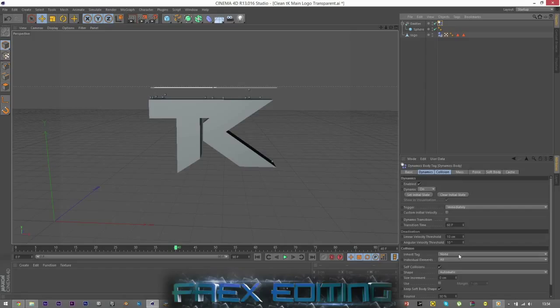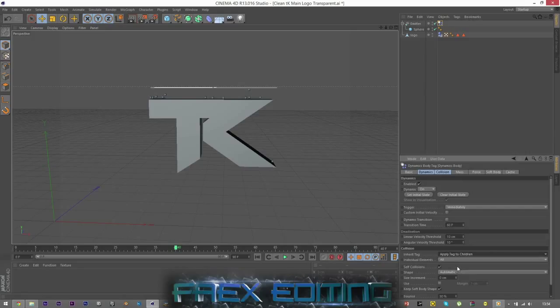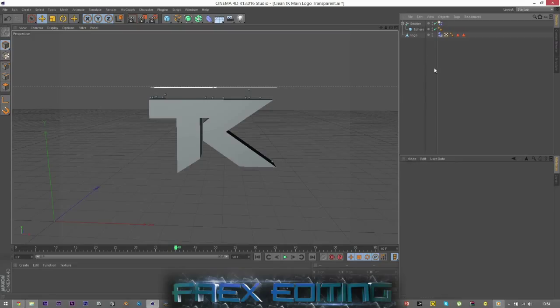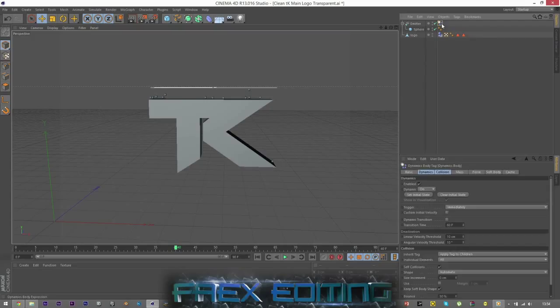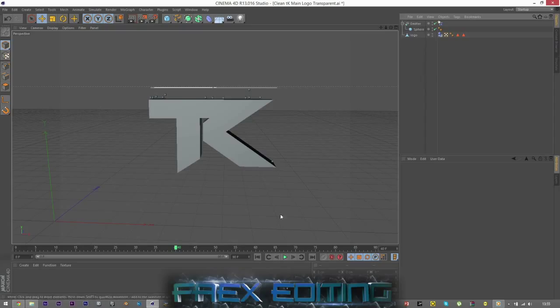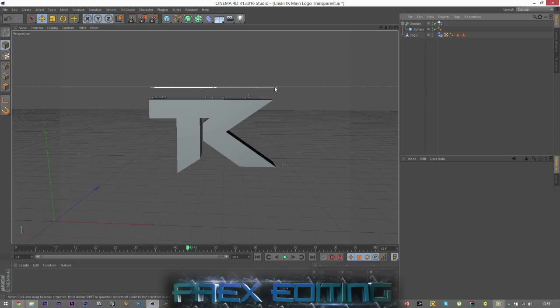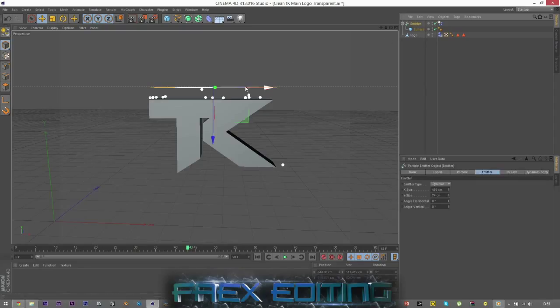You click on the Rigid Body and where it says Collision and it says Inherit Tag and Individual Elements, the Inherit Tag has to say Apply Tag to Children. Because I don't know why that, just you have to do that. Basically it's applying this tag to the child, which is sphere. So yeah, and then basically you can carry on playing, but it's not going to do anything. It's just going to fall on top.